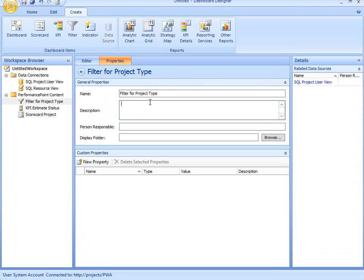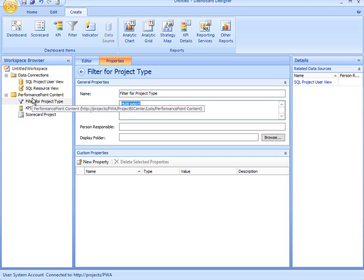And if I want to put a description, such as multi-select, and then finally I'll click save. So we've just completed the steps for building a custom filter using the dashboard designer.